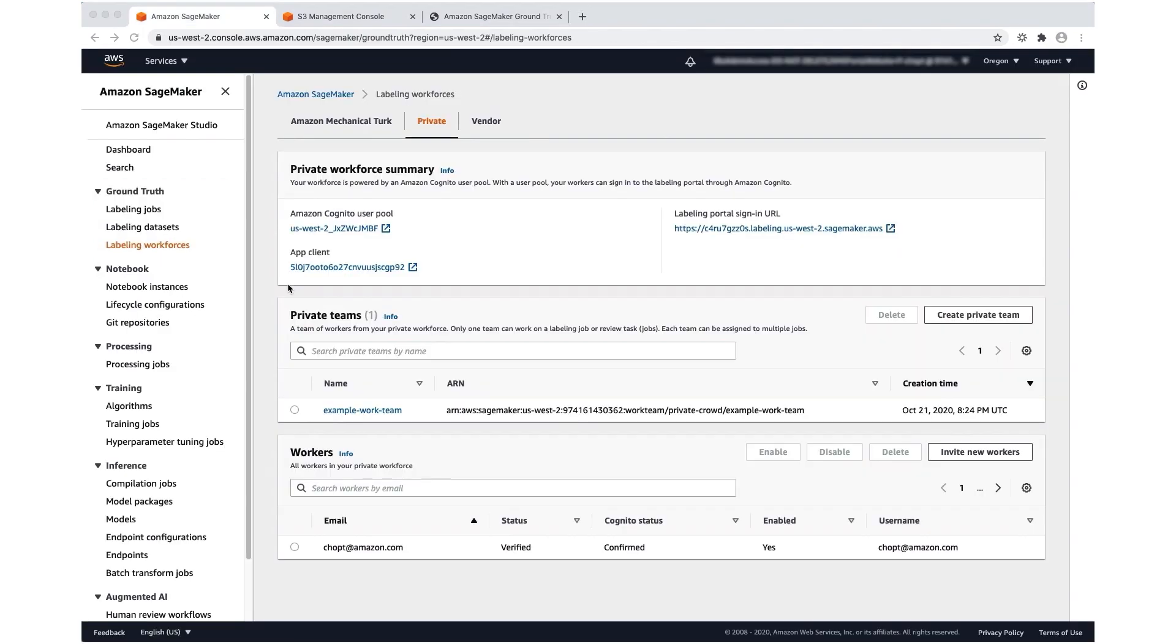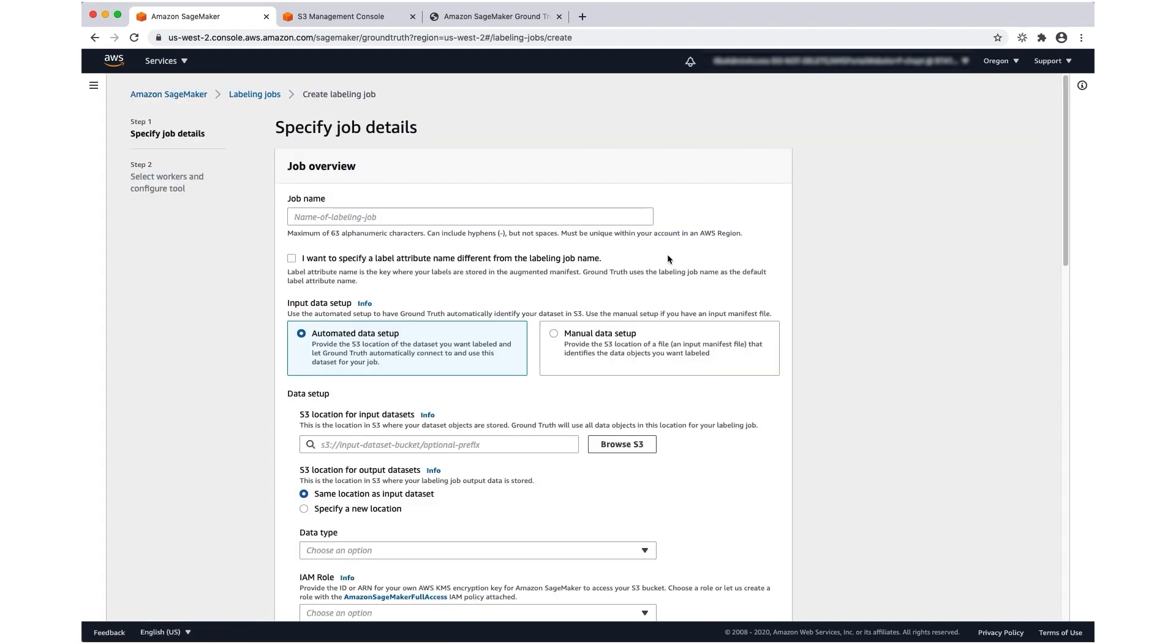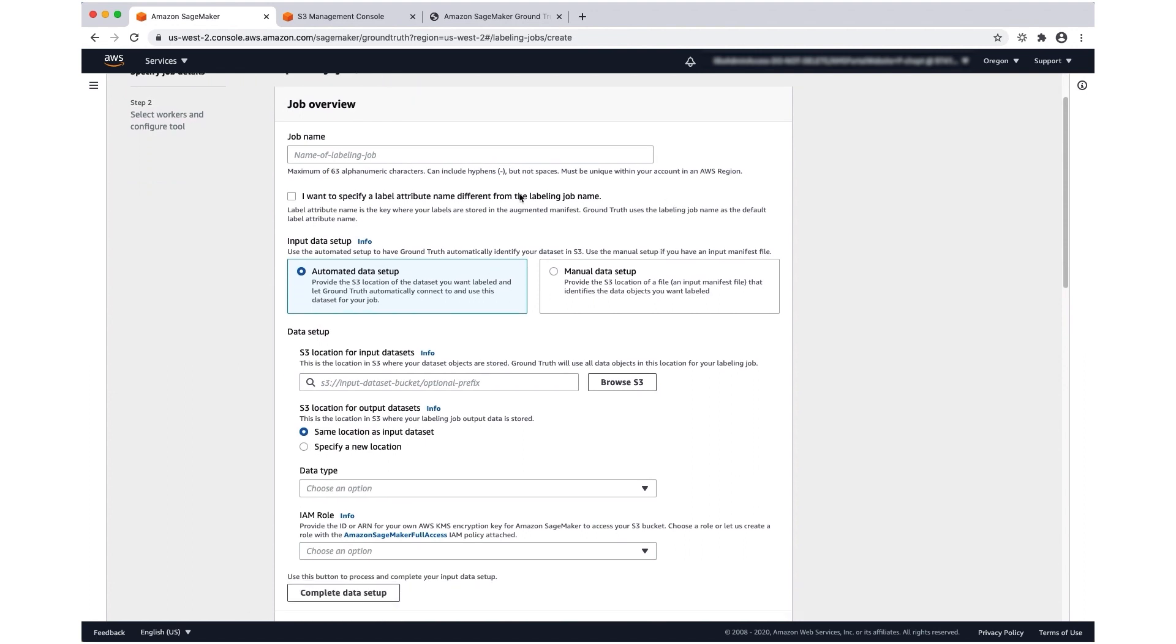Now you've created all of the resources you need to create a labeling job. So let's go ahead and do that now. Under the Ground Truth section, I'm going to select labeling jobs and then click create labeling job. The job overview section is where you're going to specify your labeling job name and your input data, as well as where you want to store your output data.